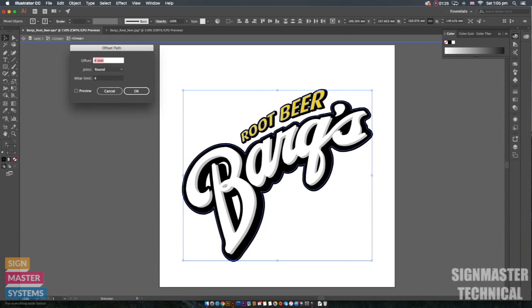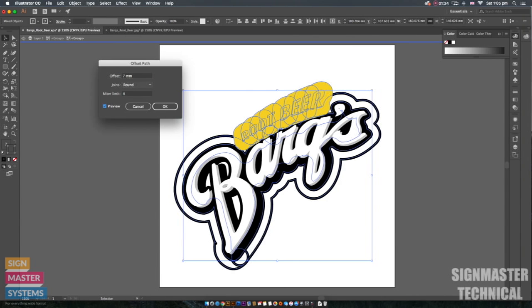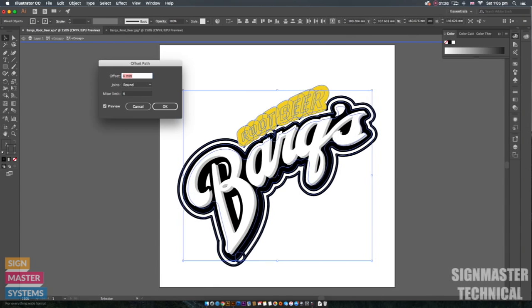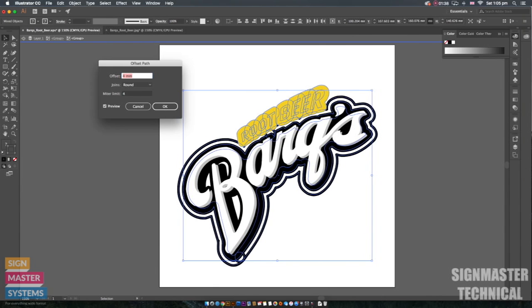That will give us this box here. So I can offset the path as much as I want as you can see. If I press preview it'll actually show you the offset as well. I can increase or decrease that offset.